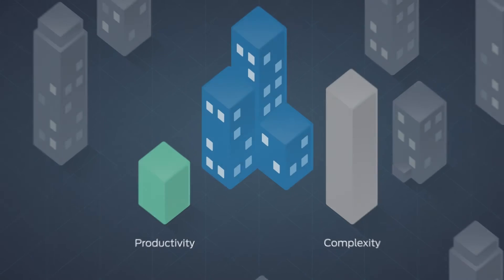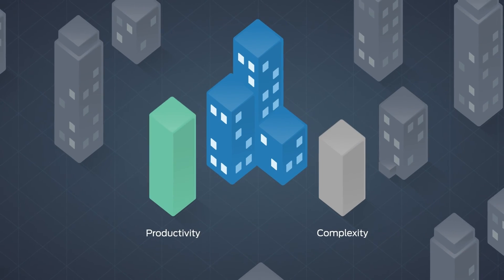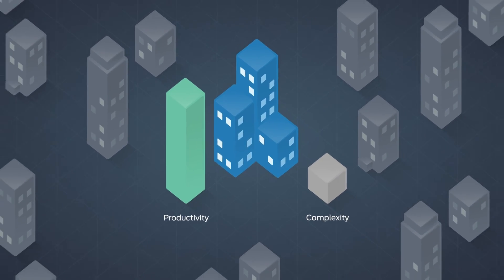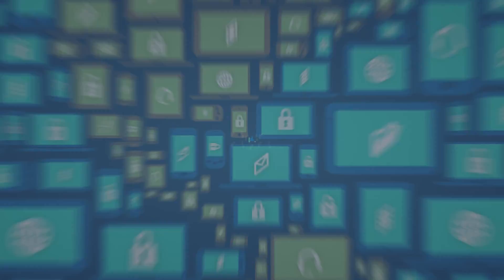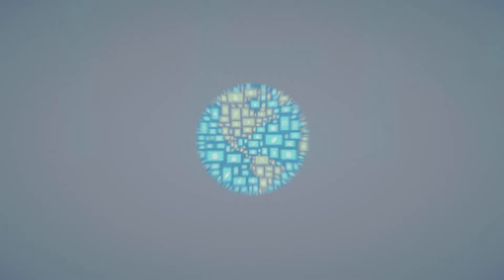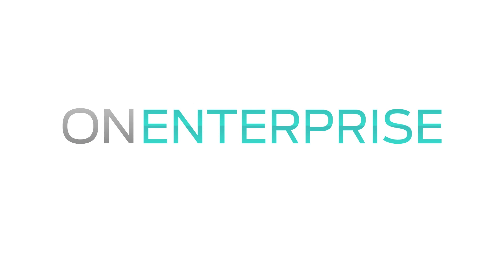Boost productivity, reduce complexity, and ensure your business is always accessible today and tomorrow with the On Enterprise Network. Juniper's solution for reliable, simple, and smart network access.